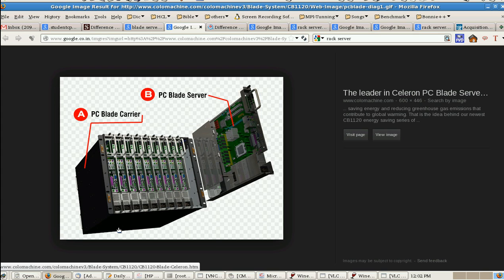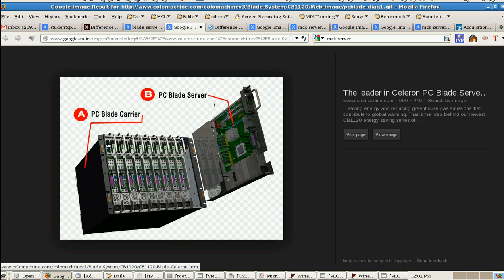This is the picture about the blade system. Label A shows the blade carrier and picture B shows the blade server. By placing this blade server inside the blade carrier we can form the blade system. So a single blade carrier can have multiple blade servers.